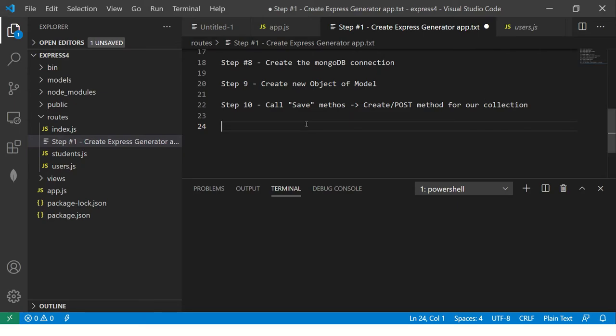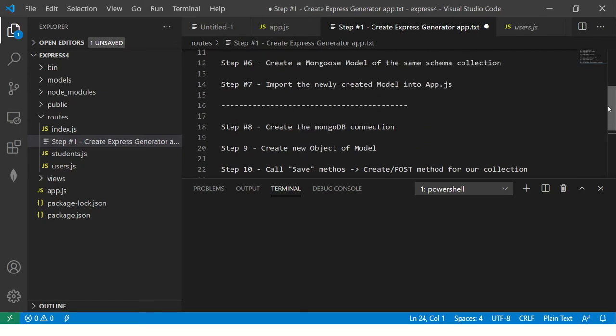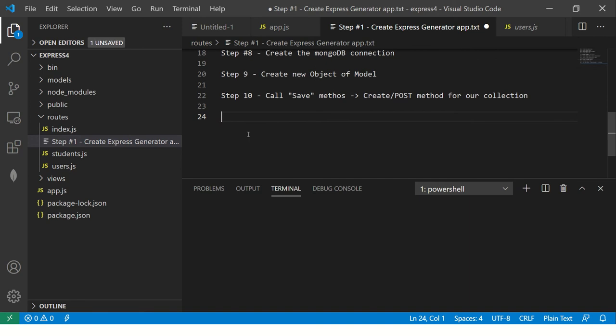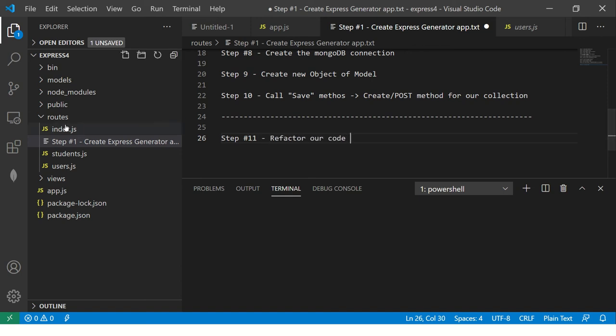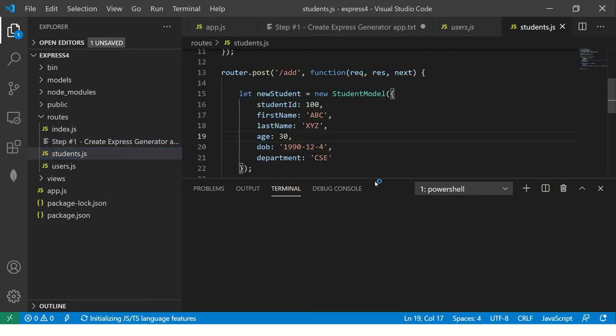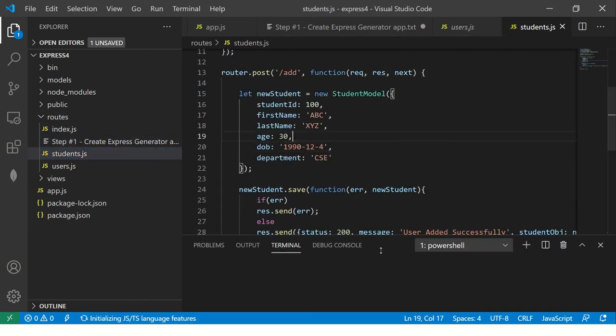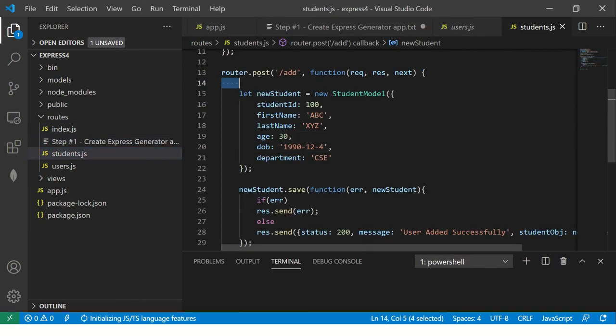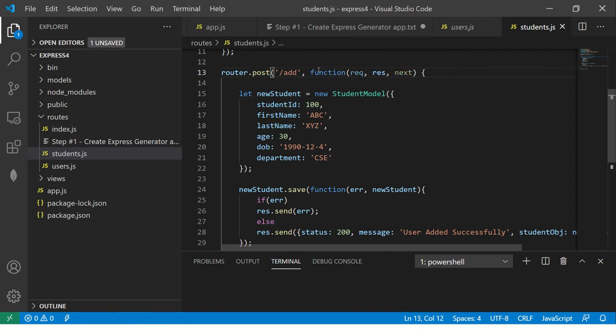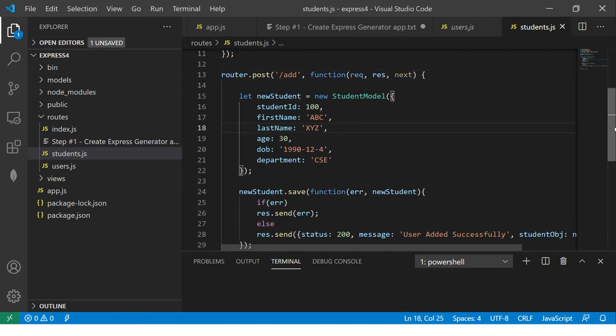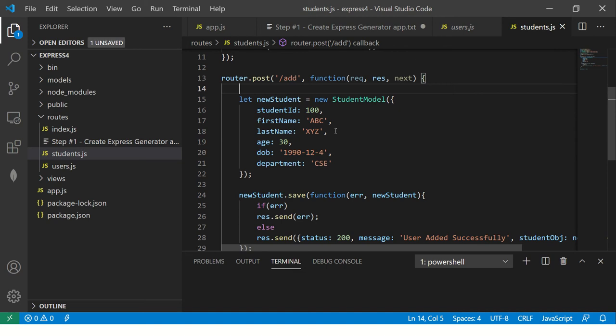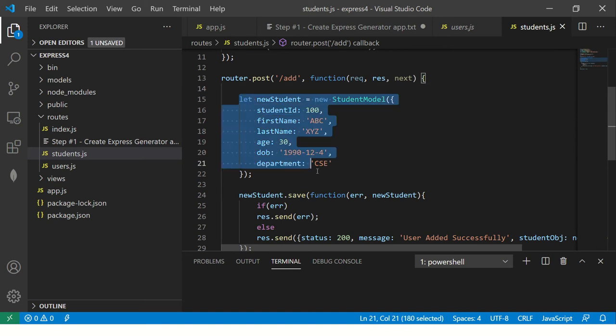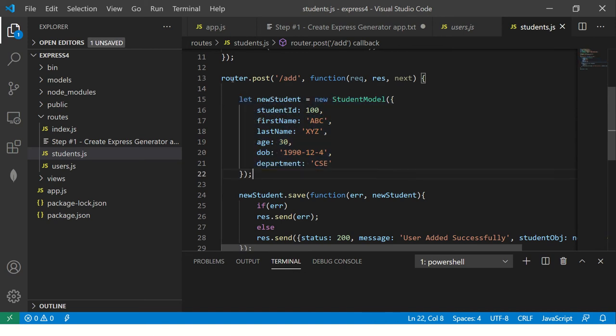So this is what we are at, we were at step number 10 in the last episode. So I'm going to create step number 11 now, right? Step number 11, which is first, we will refactor our code. So basically what we need is if you see the routes. So this is what we had, we had a get here, so I made it post now, right? So we had this get method, I made it post and this is a static data that we have.